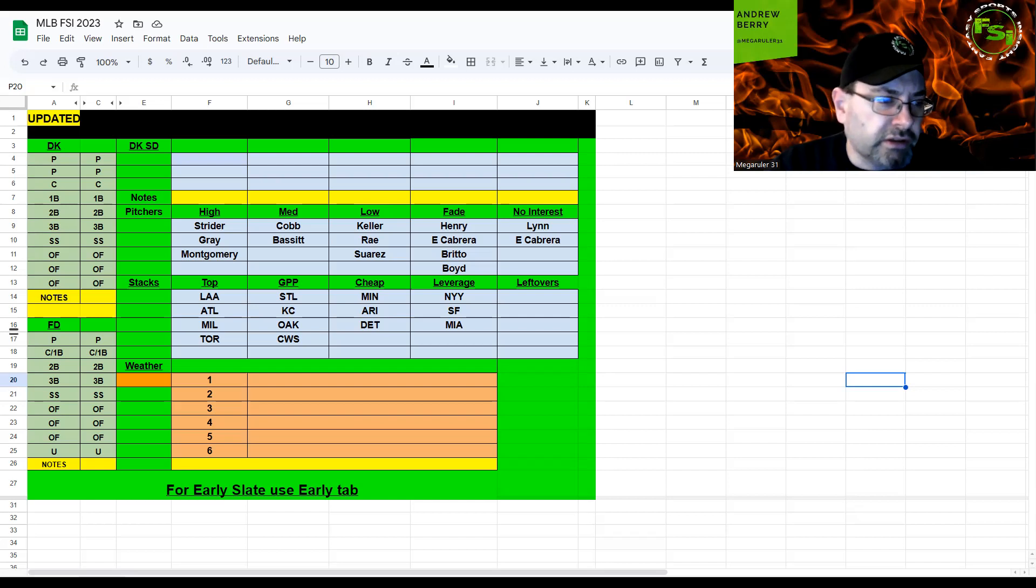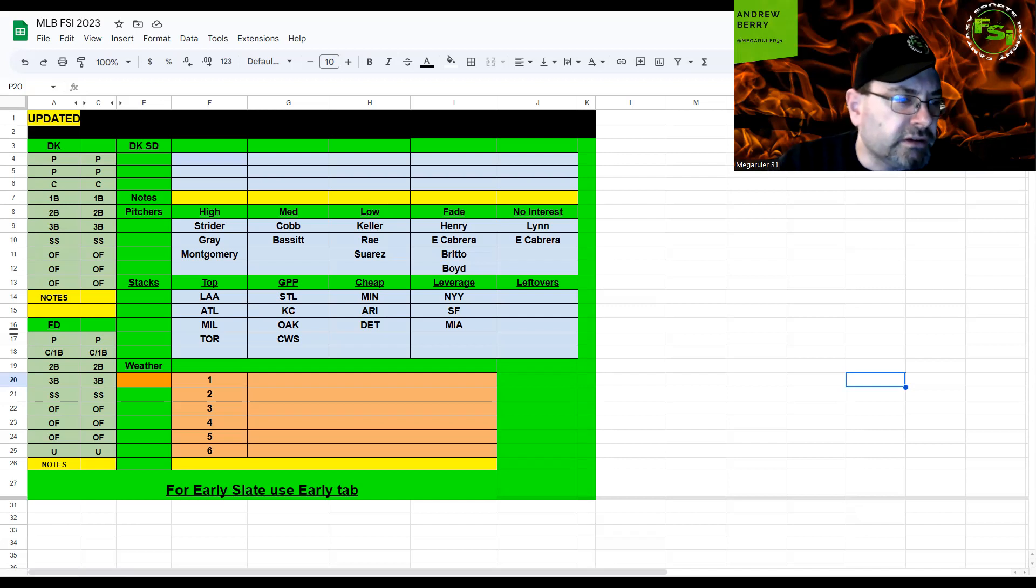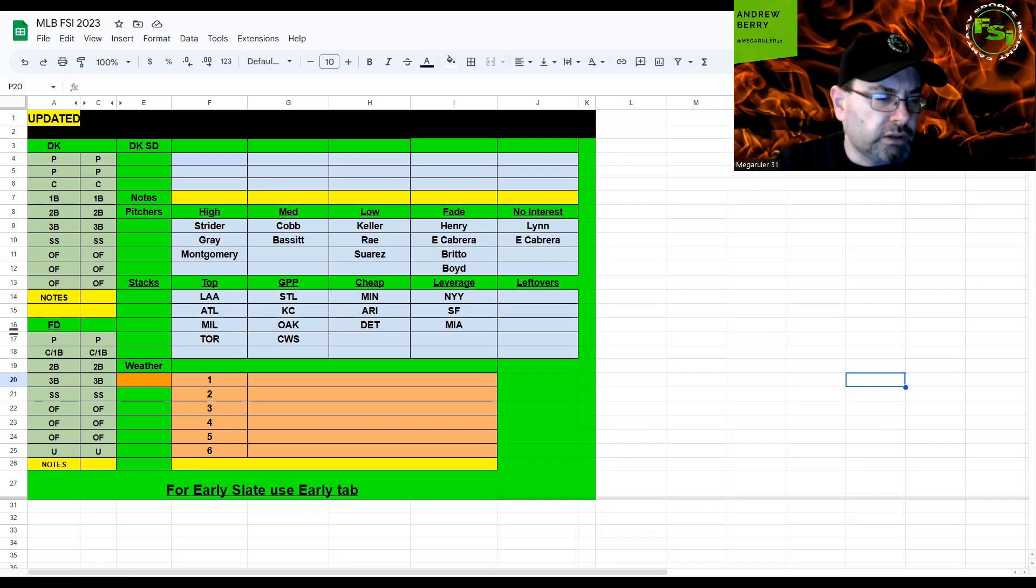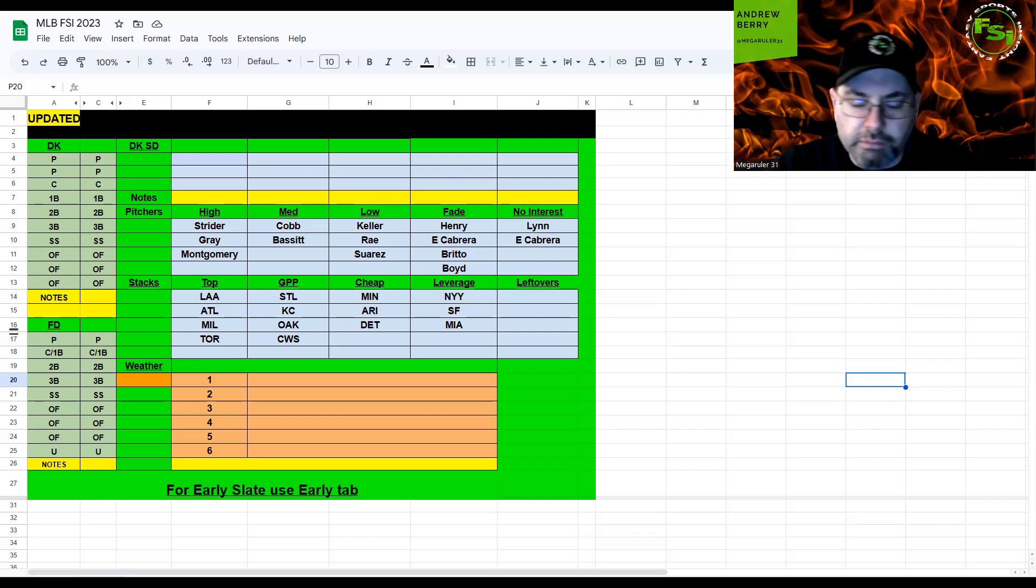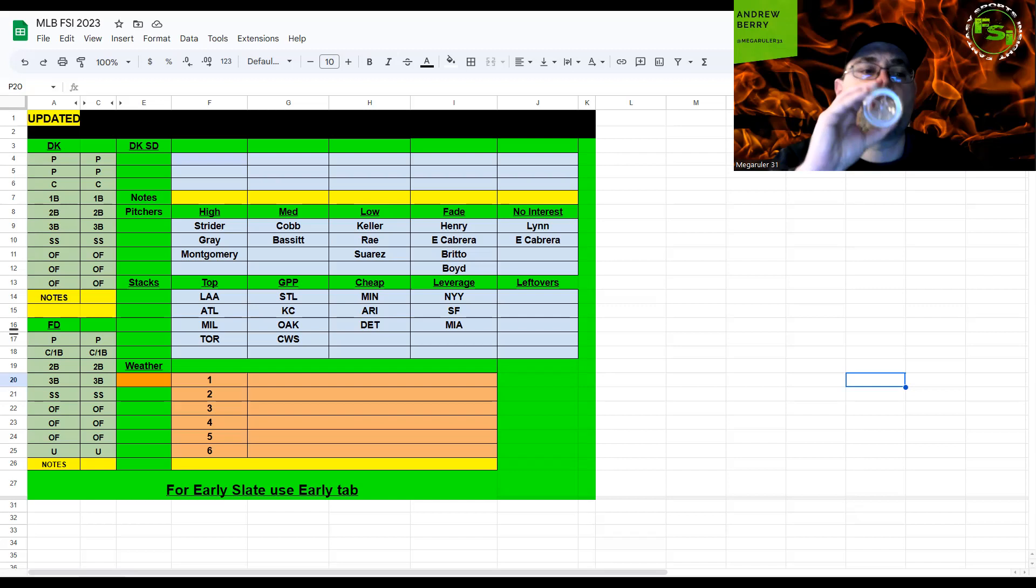Yankees bats would just be leverage against Gray and the Twins are my favorite cheap stack against Britto. I don't think they're going to put up 12 again but still the pricing is pretty good here, especially on FanDuel, to make a decent secondary stack with the Braves or the Angels.